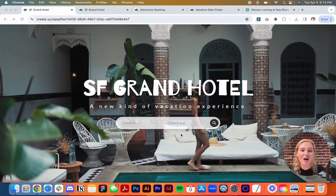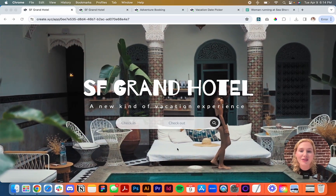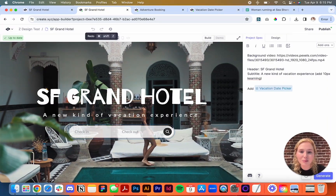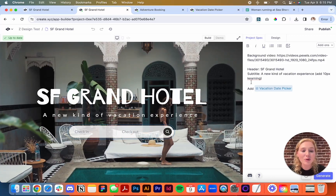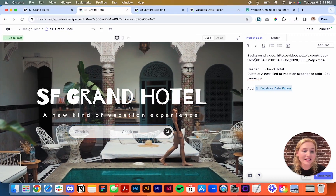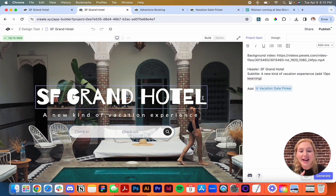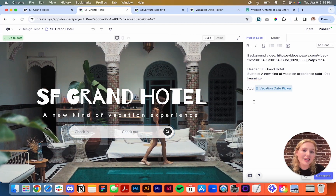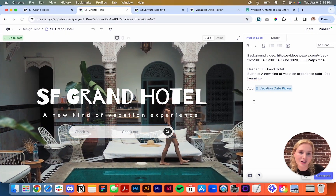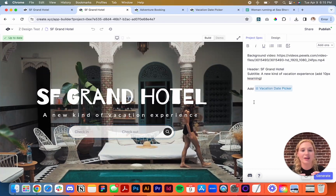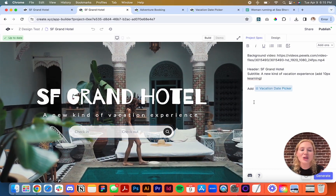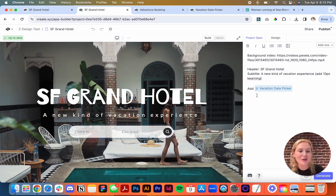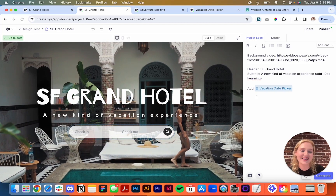So I'm going to start off by going through how I made this page, and then we can make something from scratch that looks just like it. You can see the prompt here — basically I have a background video, a header, a subtitle, and then a component. Component is a really awesome feature in Create where you're able to take a smaller component and reuse it across multiple projects. I'll link this component below so you can use it in your project without having to create it from scratch.